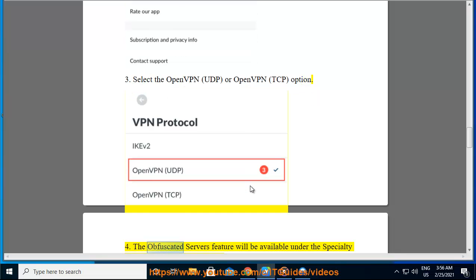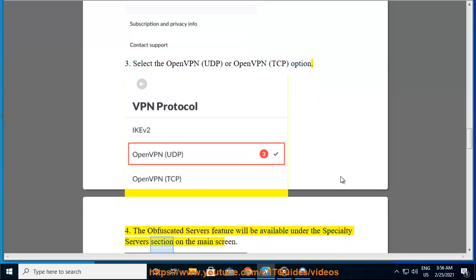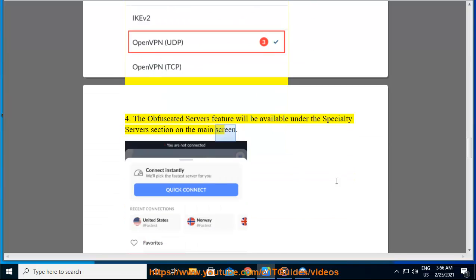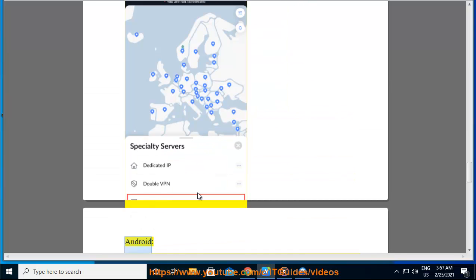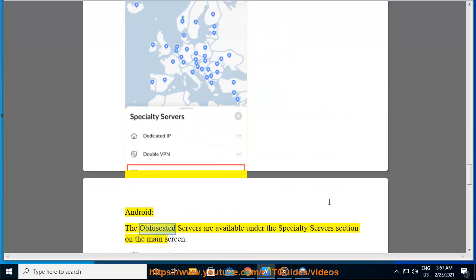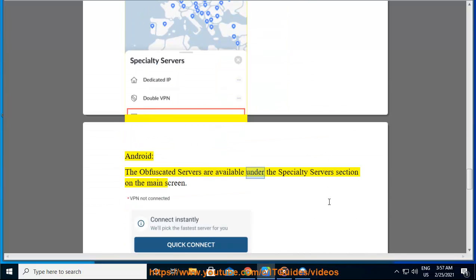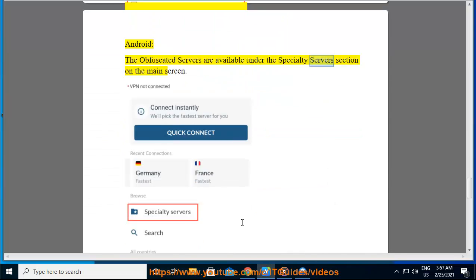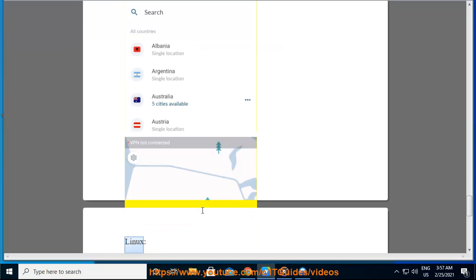4. The obfuscated servers feature will be available under the specialty servers section on the main screen. Android: The obfuscated servers are available under the specialty servers section on the main screen.